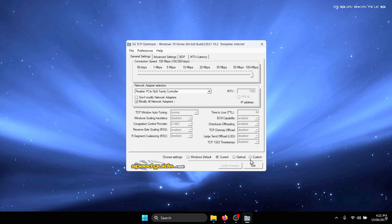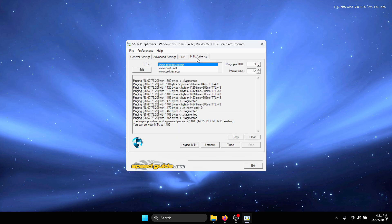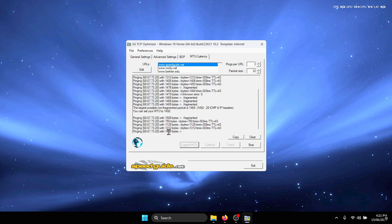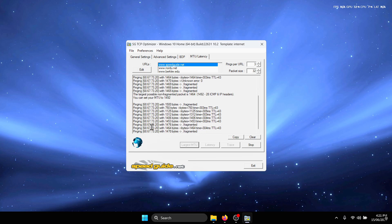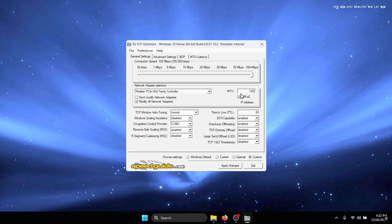The next thing we're going to do is under the choose settings tab, click on custom so that we can customize these settings. Next under MTU, we're going to find out the most optimal MTU for our connection. Head to this tab right here, the MTU/latency tab, and then press on largest MTU. This should automatically ping a server and find out the best MTU according to your connection specifications. For me it's 1492.